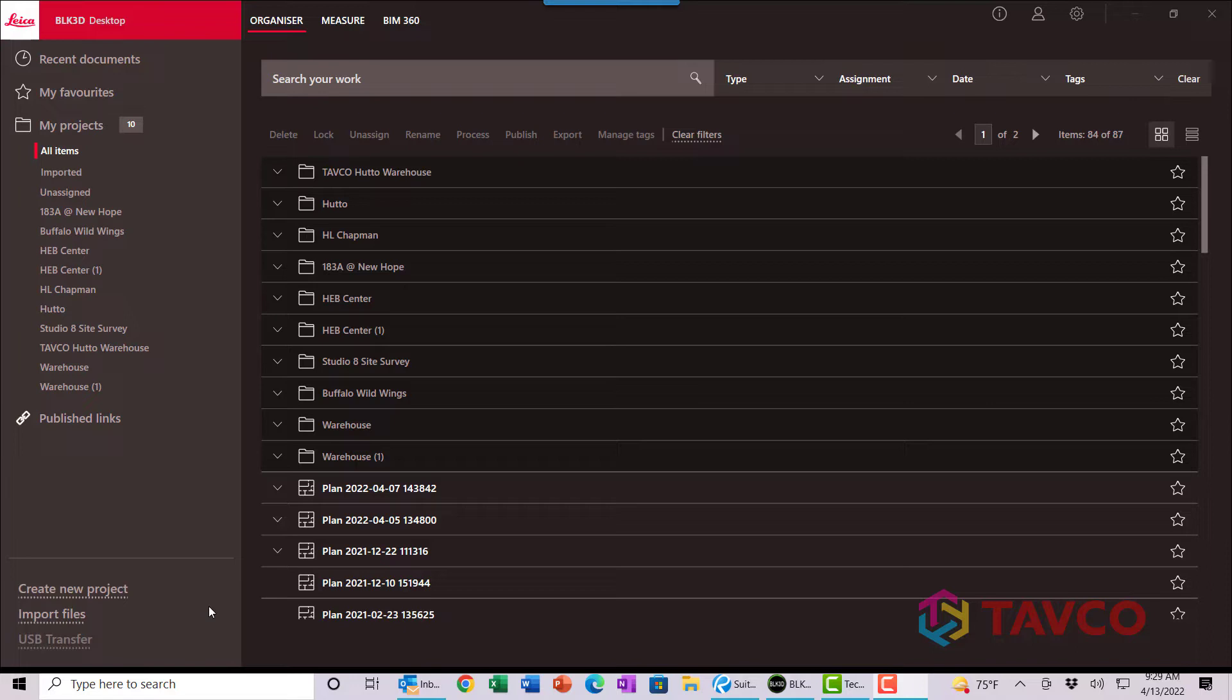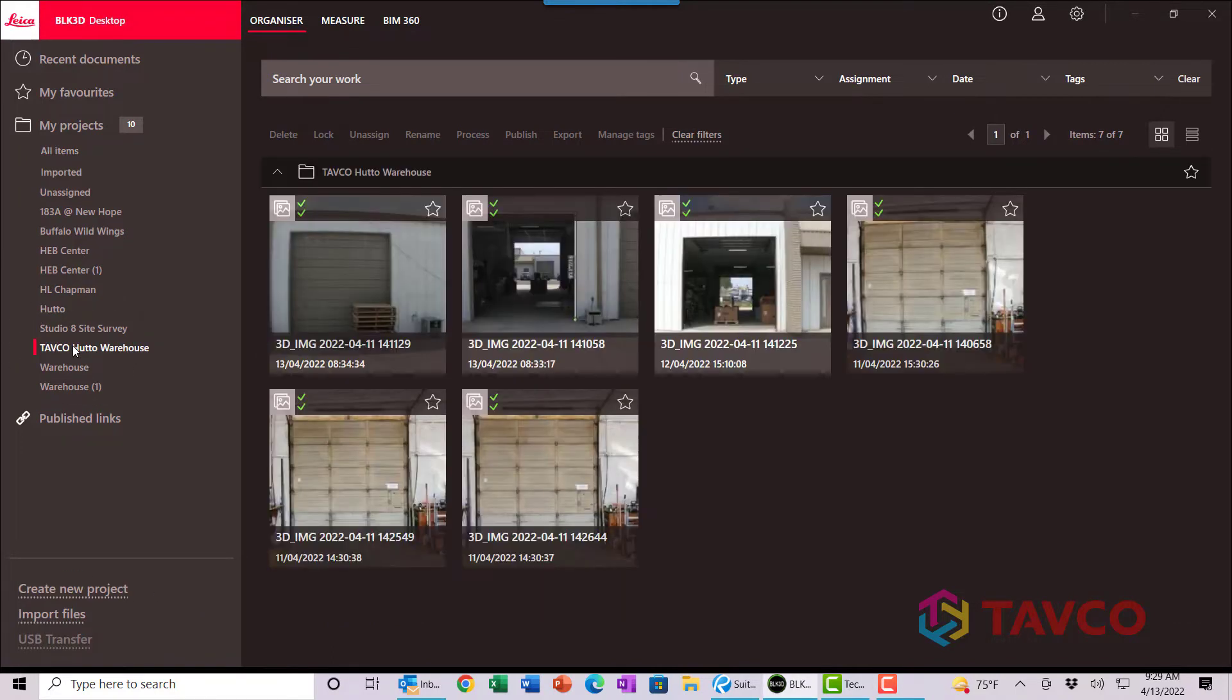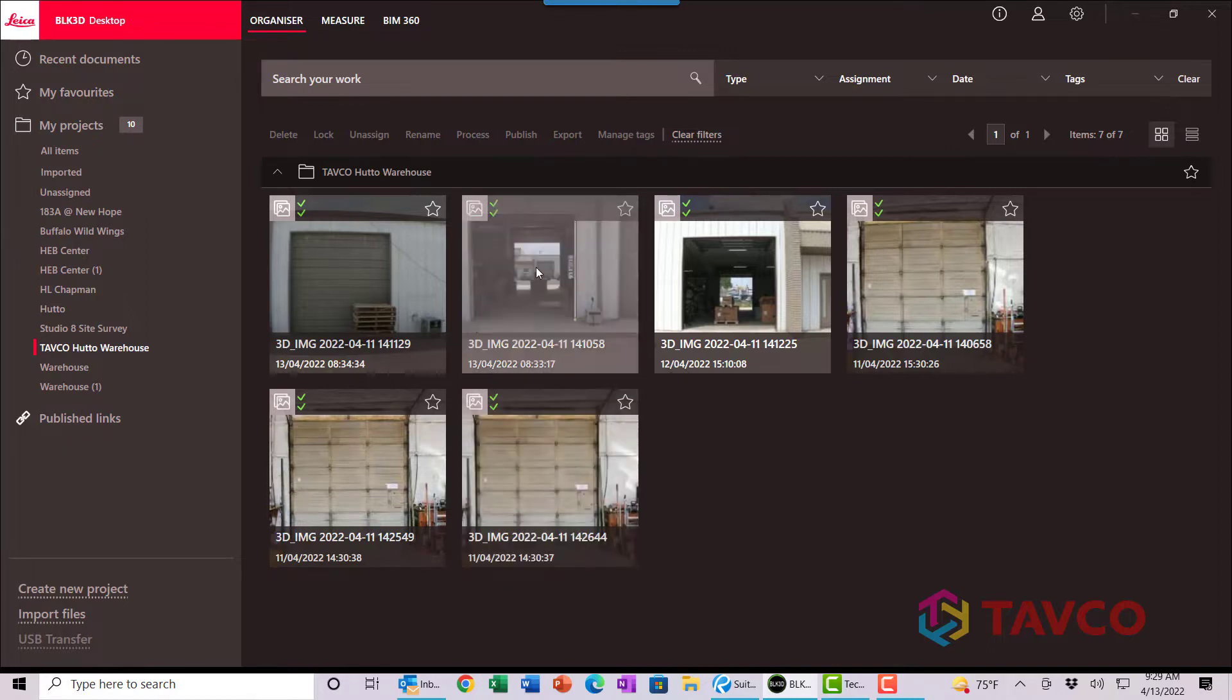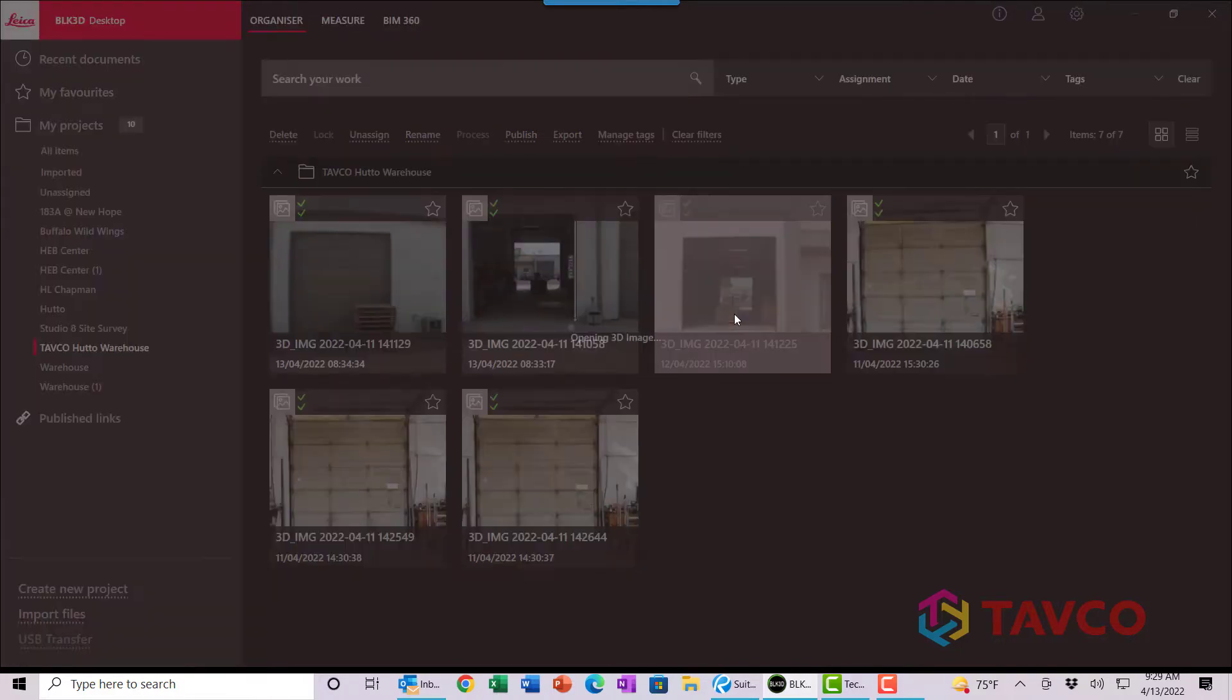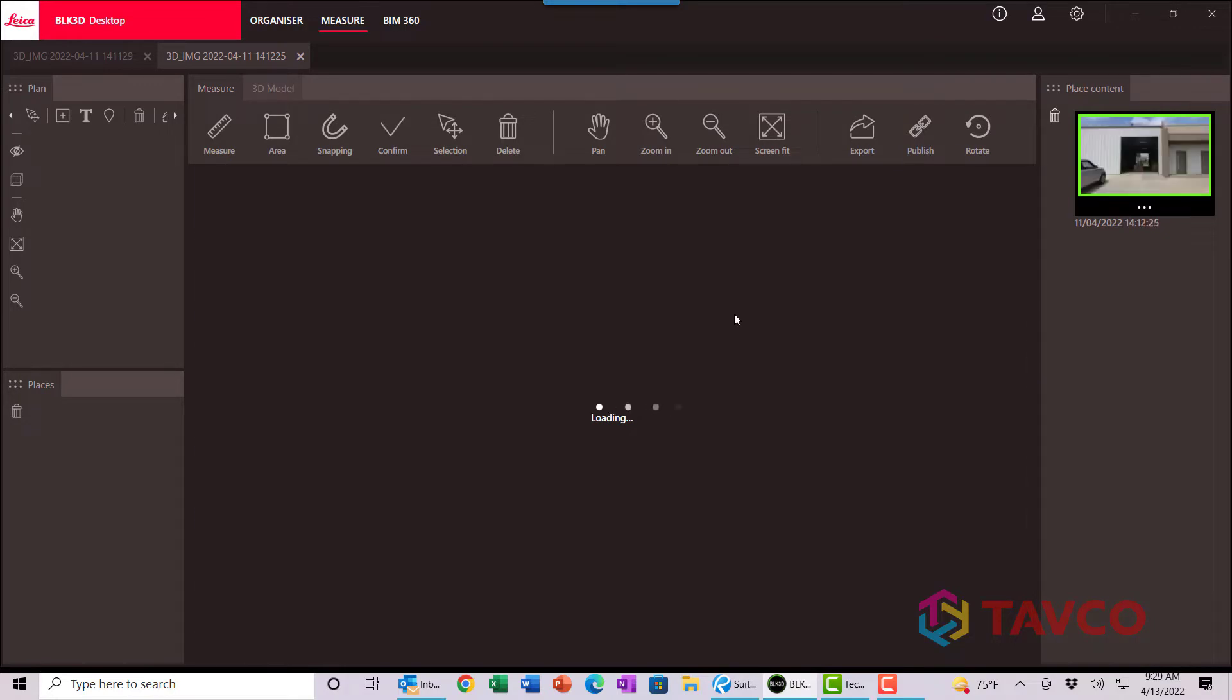So we're looking at the dashboard now and you can see that all my projects are shown on the left-hand side of the screen. And we're going to select Tavco Hutto Warehouse because that's the project that we're working in. So all of those images have been brought into that object. And what we're going to do is simply click on the front door. If I double-click the image, it's going to open it up into the edit screen.